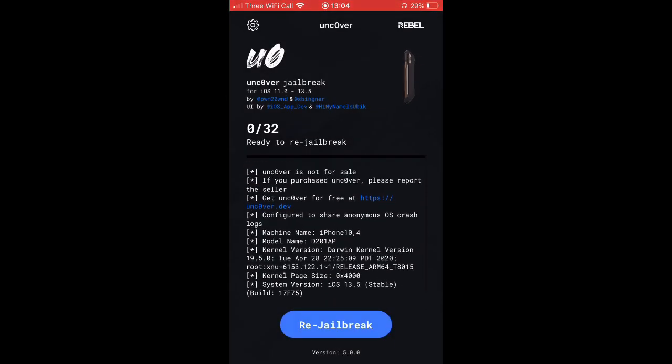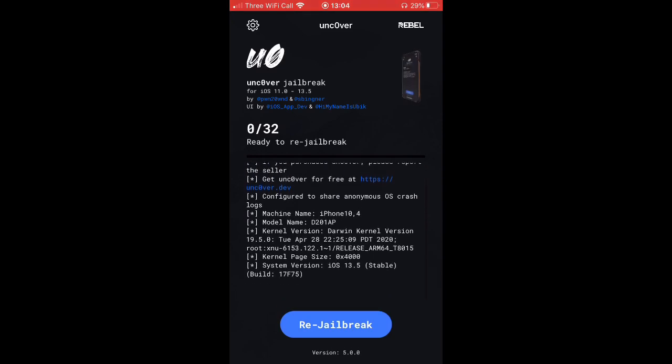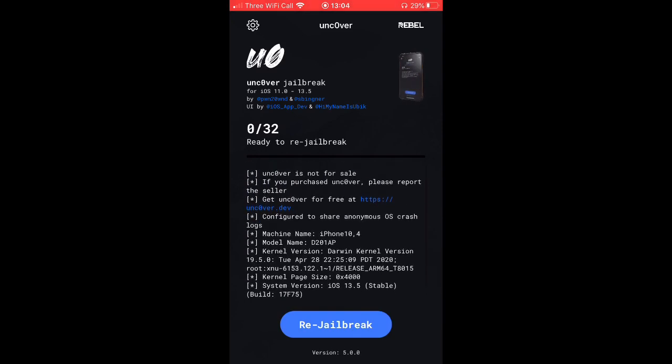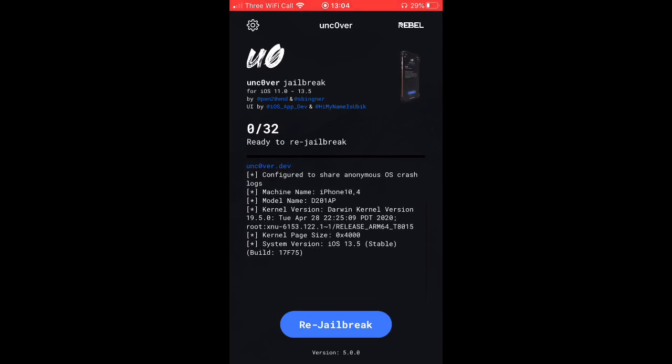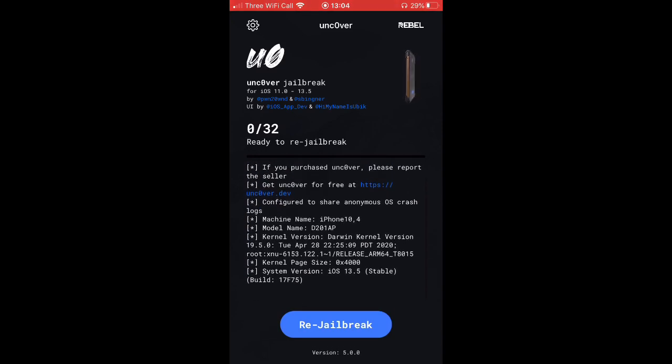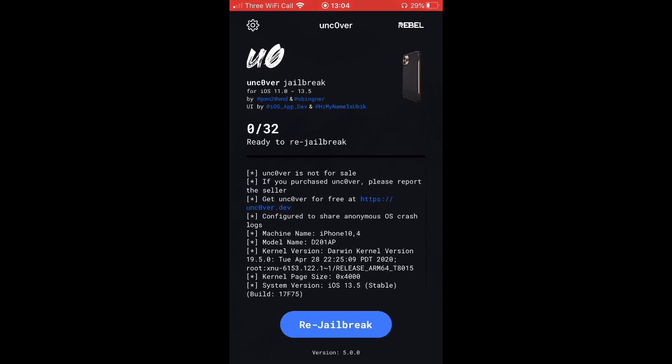And then it says Jailbreak. For me, I've already jailbreak, so it's a re-jailbreak. I won't do this because it's just going to break my phone basically if you do it twice.